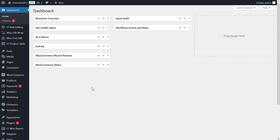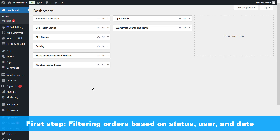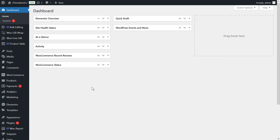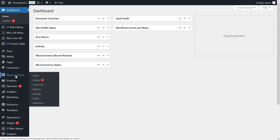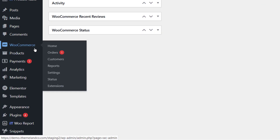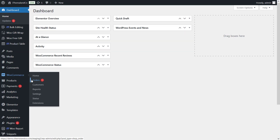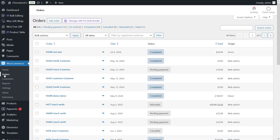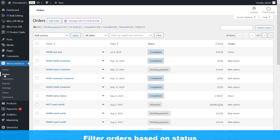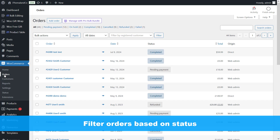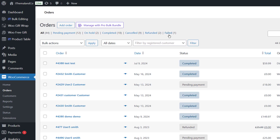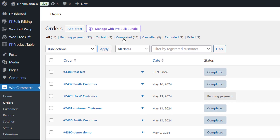Second method: default WooCommerce bulk delete orders. Another method to bulk delete orders is using WooCommerce default options. To bulk delete the orders we have to do several steps. First step is filtering orders based on status, user, and date. You must enter the WordPress dashboard and go to WooCommerce Orders page. A table of all orders is displayed here.